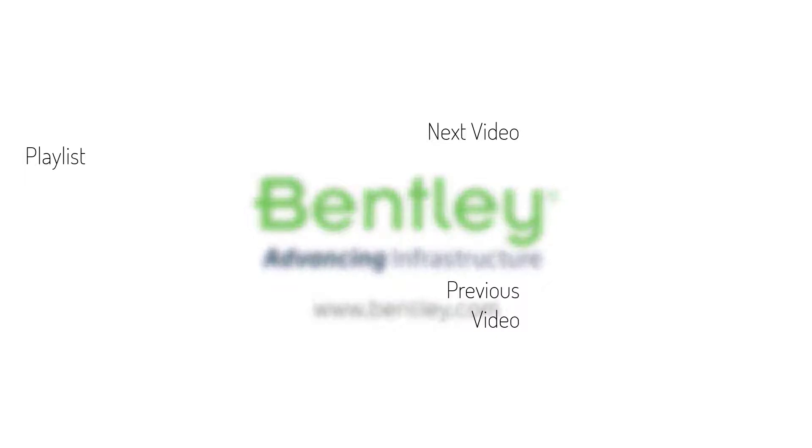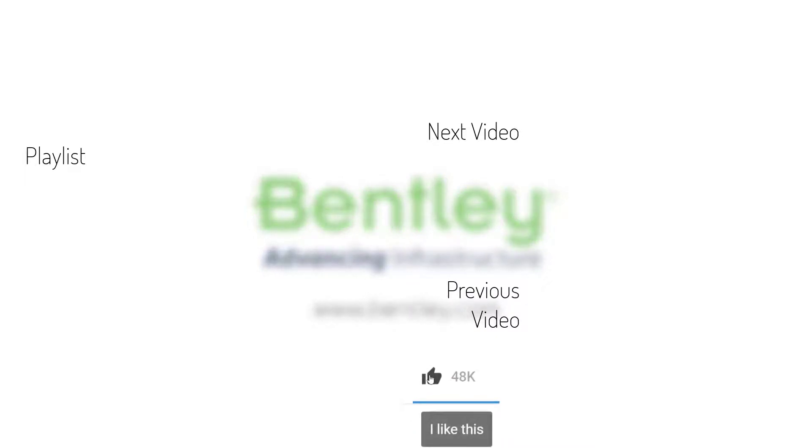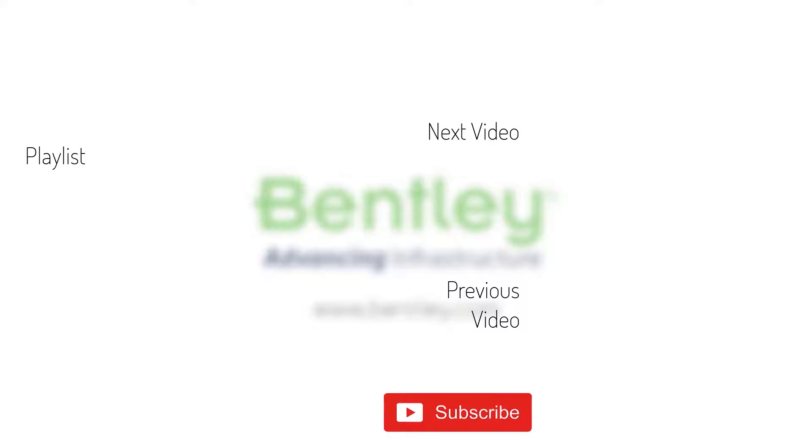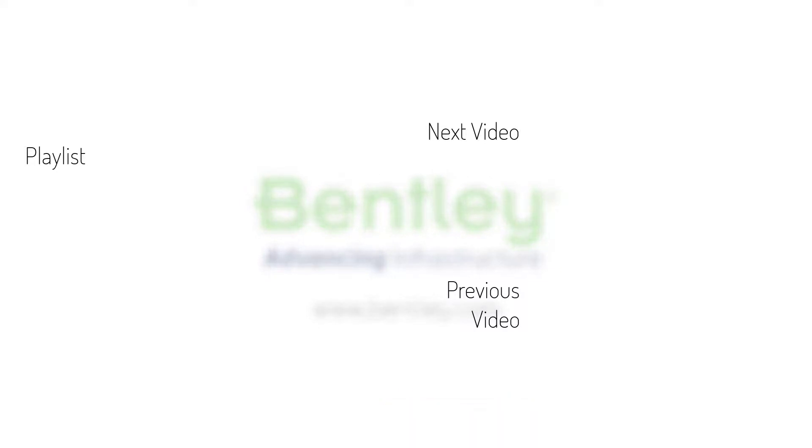If you found this video helpful, please give it a like. If you want to see more such series, please consider subscribing to our channel. Thank you and see you next time.